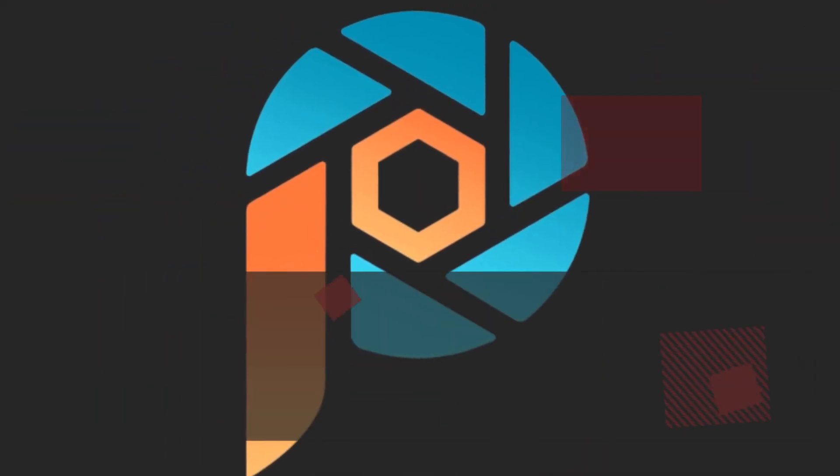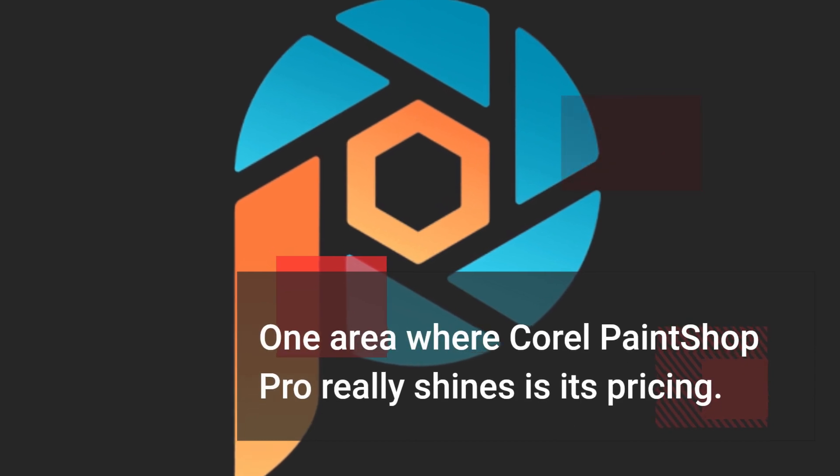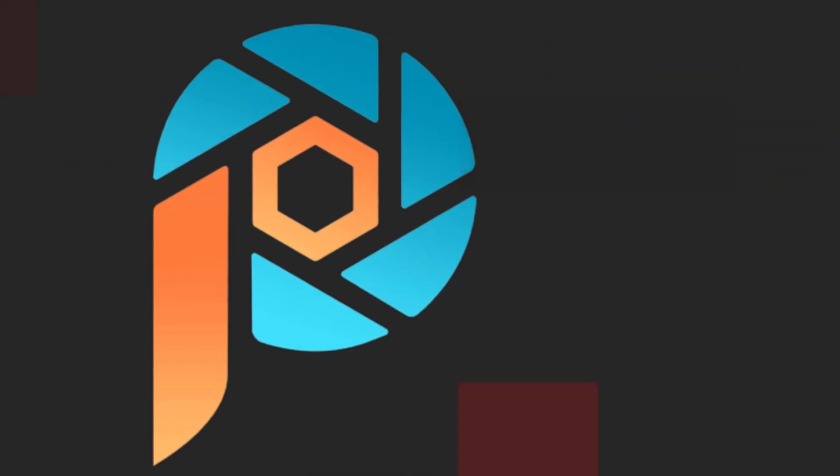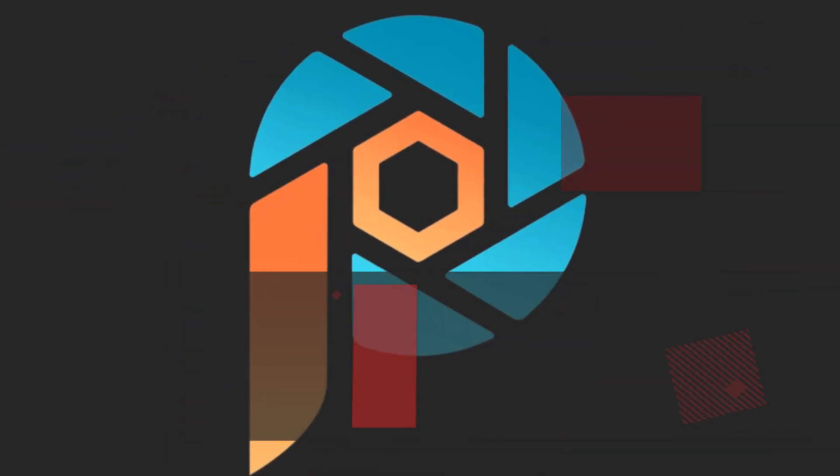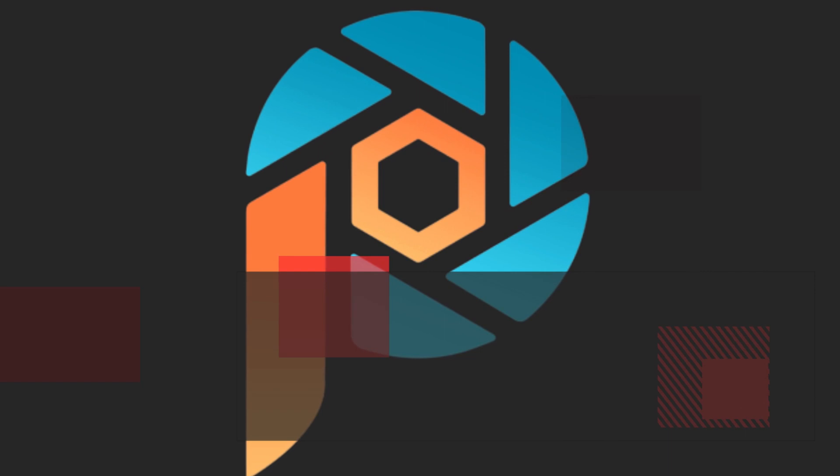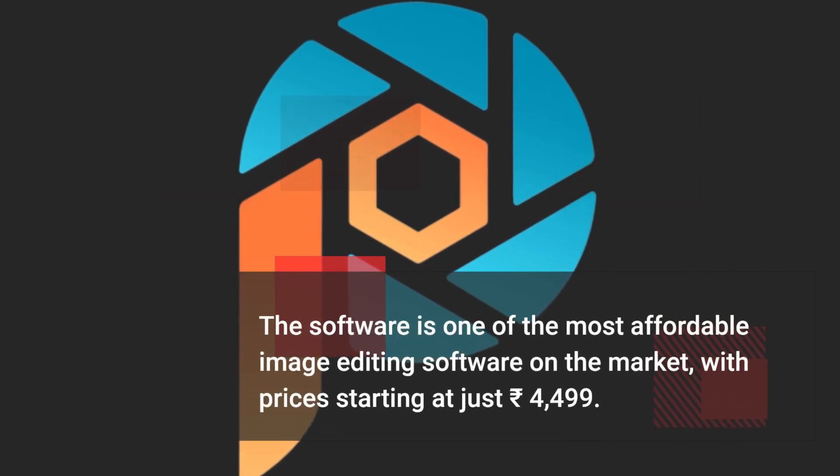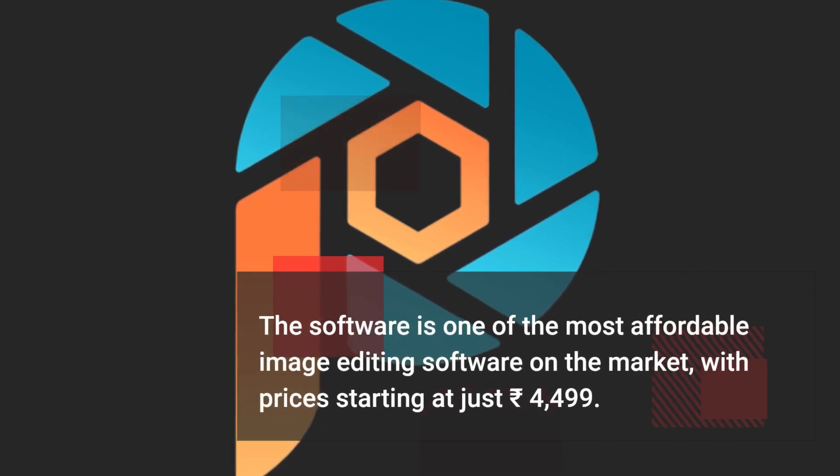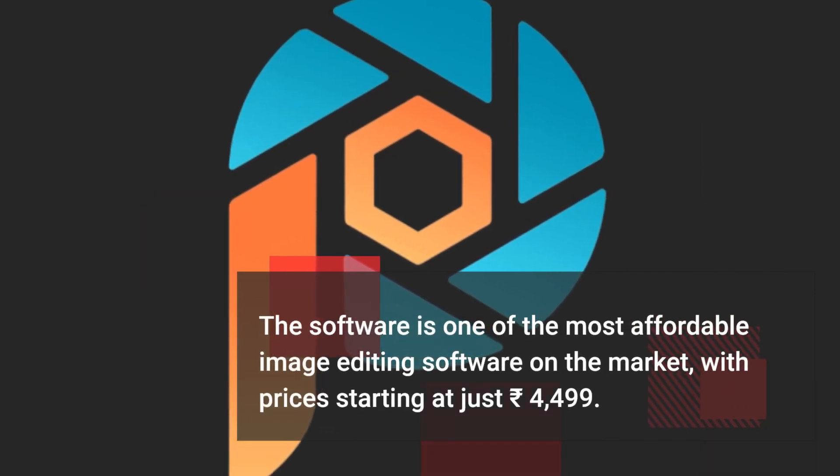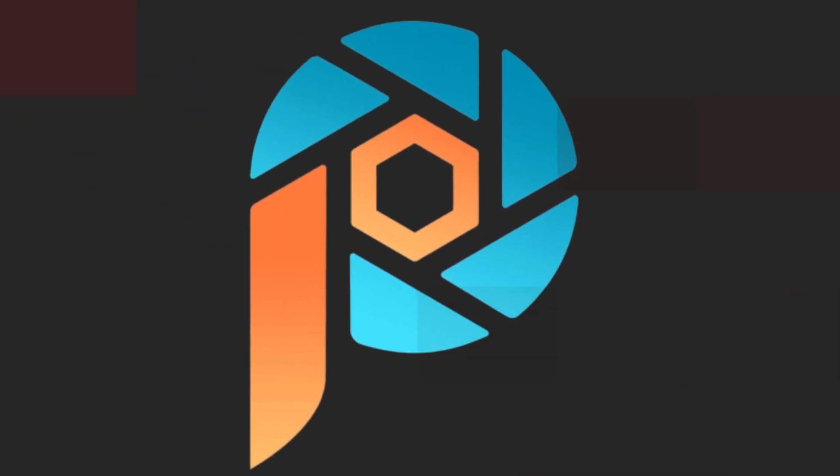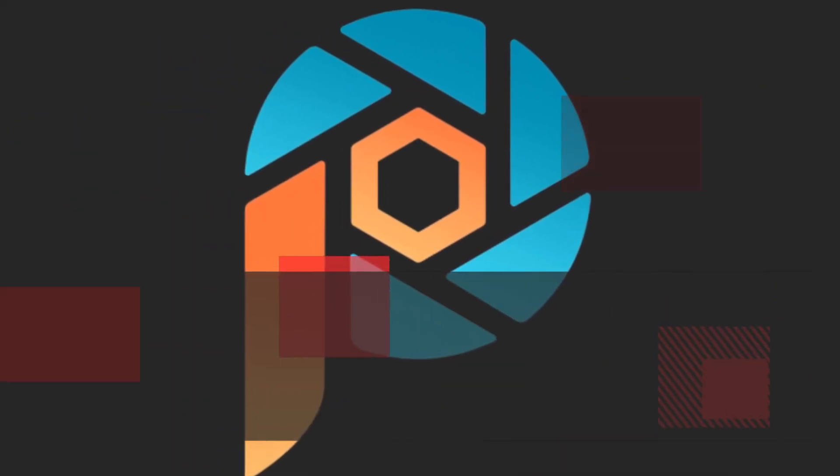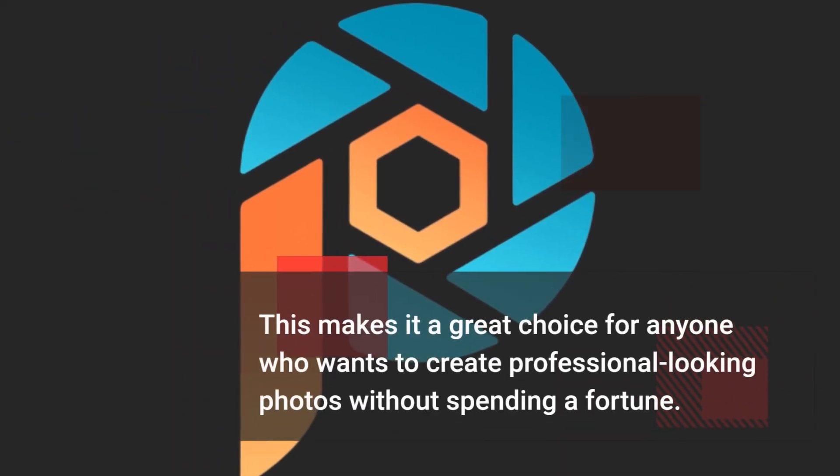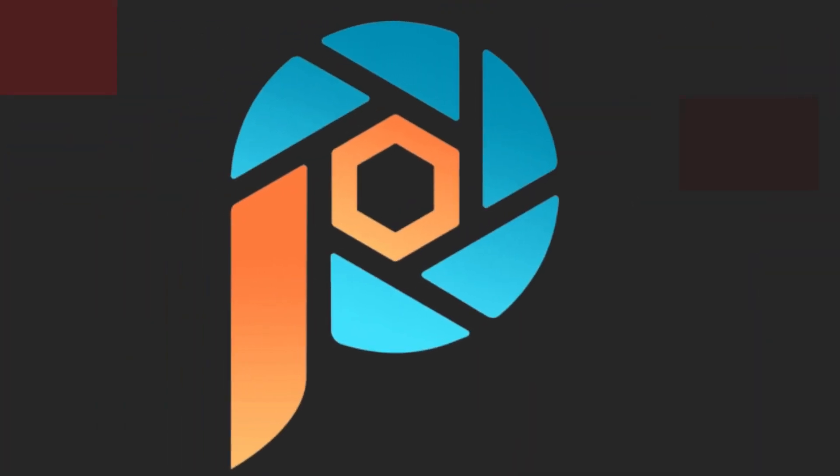One area where Corel PaintShop Pro really shines is its pricing. The software is one of the most affordable image editing software on the market, with prices starting at just Rs 4,499. This makes it a great choice for anyone who wants to create professional-looking photos without spending a fortune.